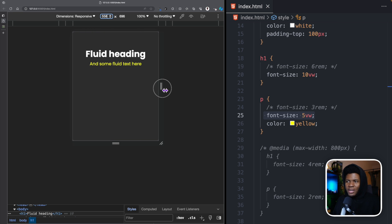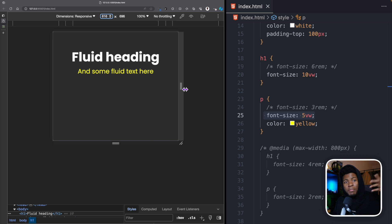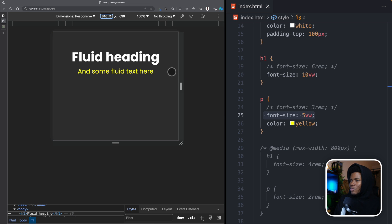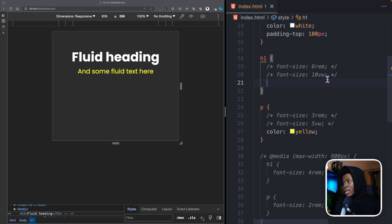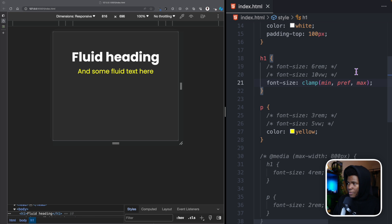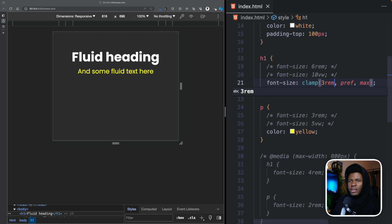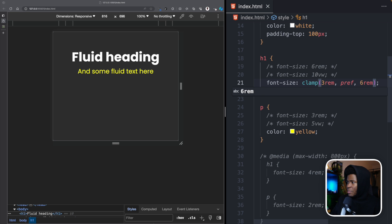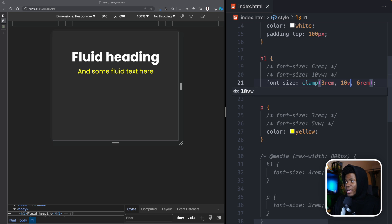The clamp function allows you to specify a minimum boundary and a maximum boundary so that your relative font sizes do not exceed these boundaries. For H1, we can say font-size clamp. The clamp receives three parameters: the first is the minimum, the second is your preferred size, and the third is the maximum boundary. For the minimum, we don't want the H1 to be less than 3rem. We also don't want it to exceed 6rem. For the preferred size, we can use the relative size like 10VW.